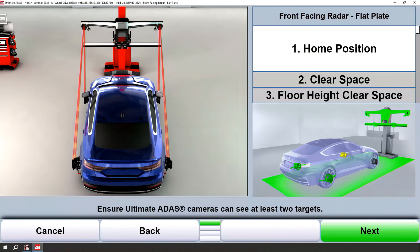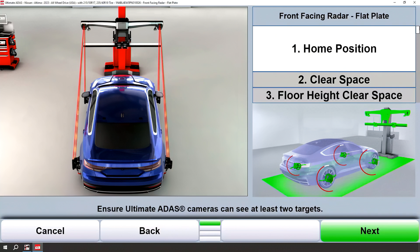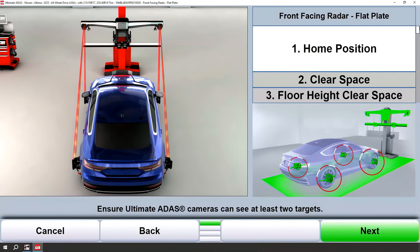Again, as usual, we'll start with that home position. Always follow the on-screen instructions and graphics to ensure that you're in the proper location. You'll know this because the targets will go green on the wheels. We'll get the next or K4 green.